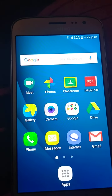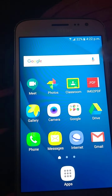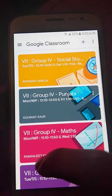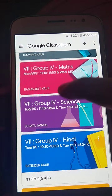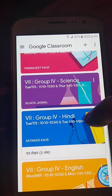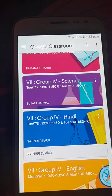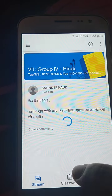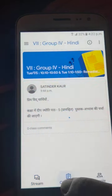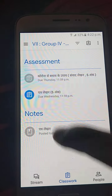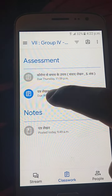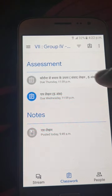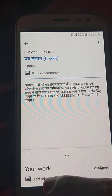So for sending, first we have to go to the Classroom. I will suppose I have to send my work to the Hindi teacher. So now I am going to the Classroom and I am going to click on this.